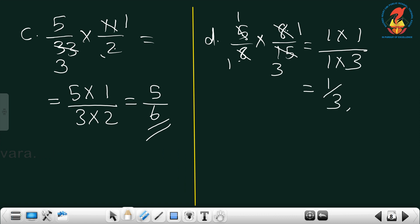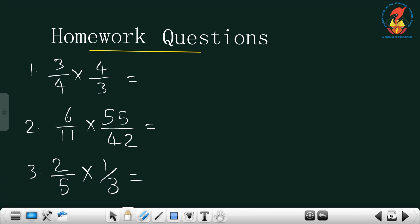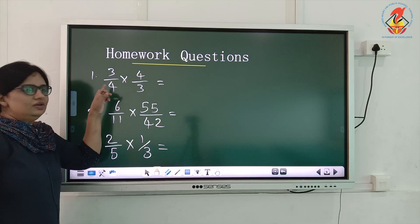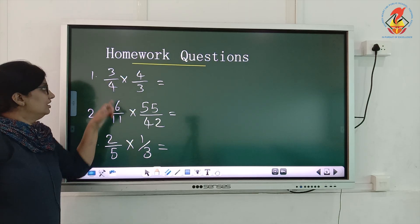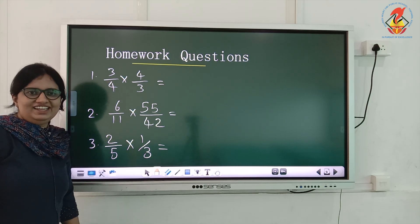I will give you three homework problems also. Thank you, children.